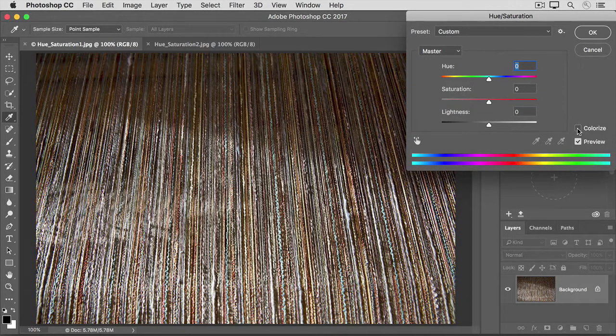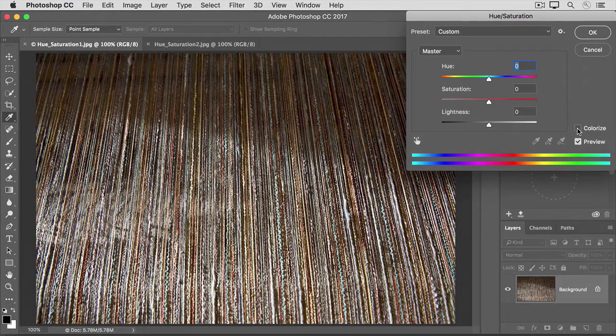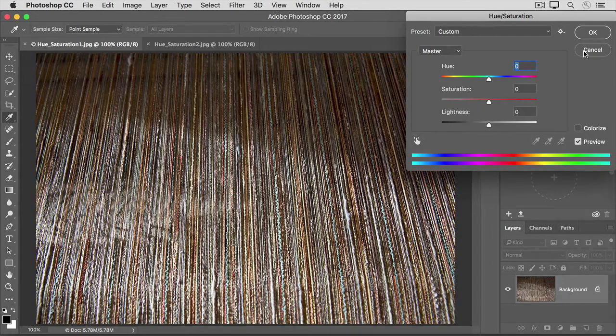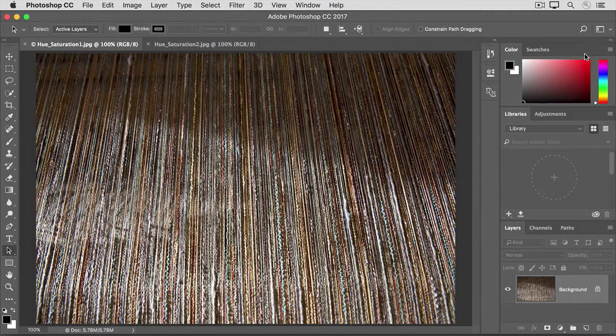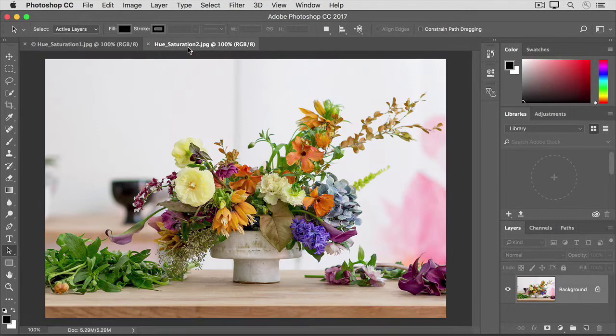But the Hue Saturation adjustment offers something more, the ability to adjust individual colors throughout an image. Let's switch to the other open image to see that. I'm going to click Cancel to close the Hue Saturation dialog box and go back to the document window and click on the tab of the other open document.